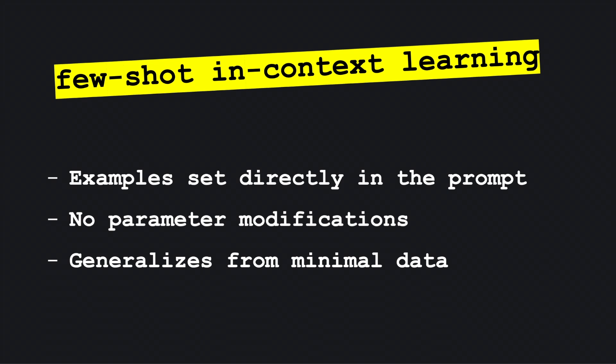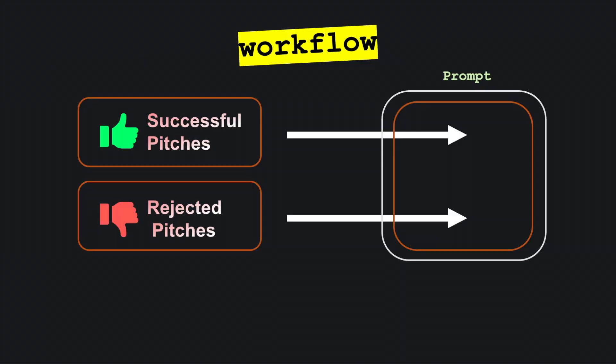This technique allows the model to generalize from minimal data, making it adaptable to new tasks with just a small set of examples. In this case, we'll feed the generative AI model a set of Shark Tank pitches, three that Mark Cuban invested in and three that he rejected.